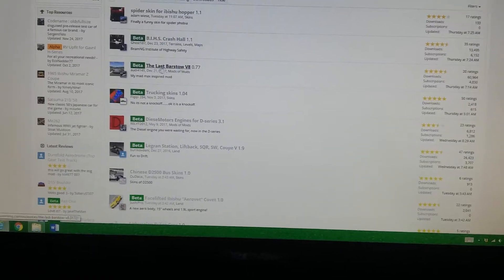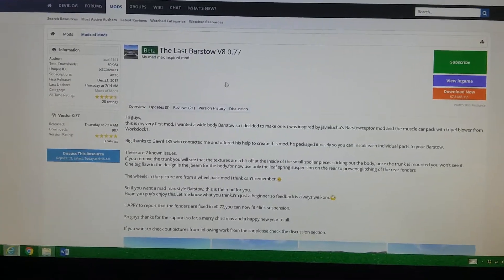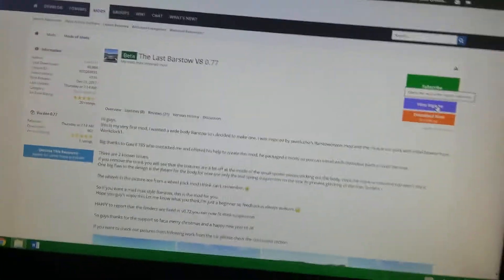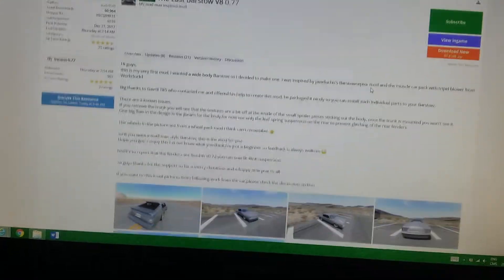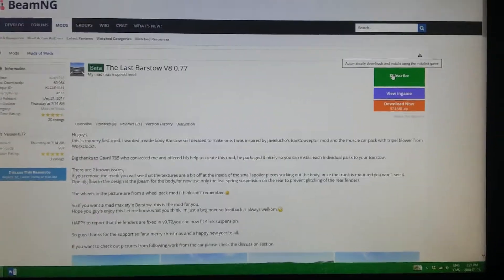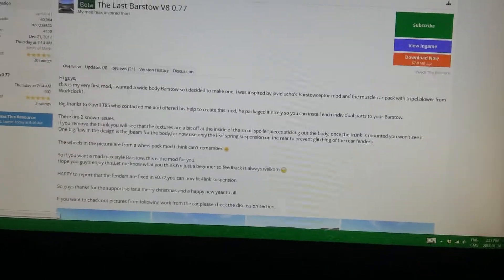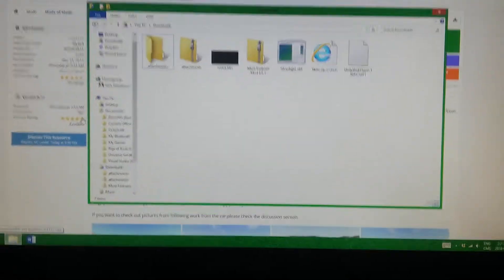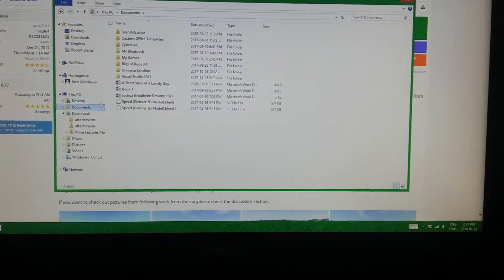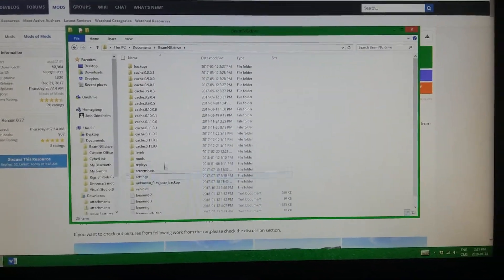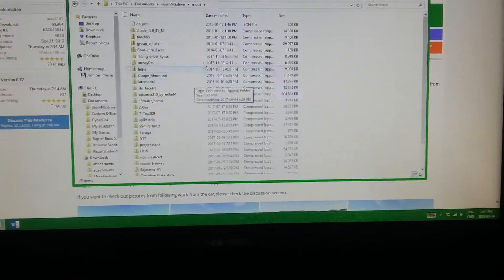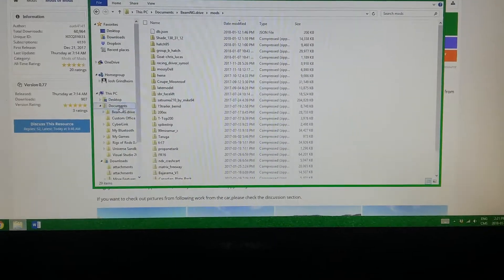You can click on any one of these. I clicked on this last bar still one I saw somewhere, right here, and opened it up. Most of the mods nowadays have this subscribe and download now button, and also this view in-game button because of an update they had. So what you want to do — because the in-game repository isn't working right now — is click download now. Put it in your documents, in BeamNG Drive, and then in mods. That's all you gotta do — you don't have to unzip the file or anything.